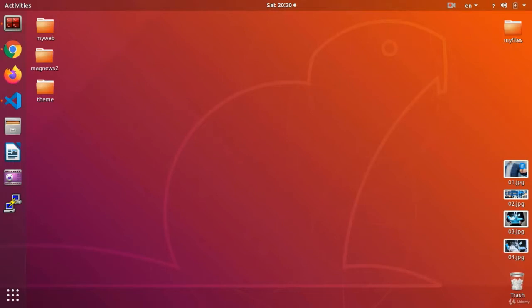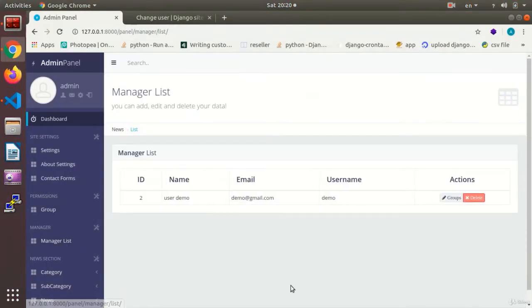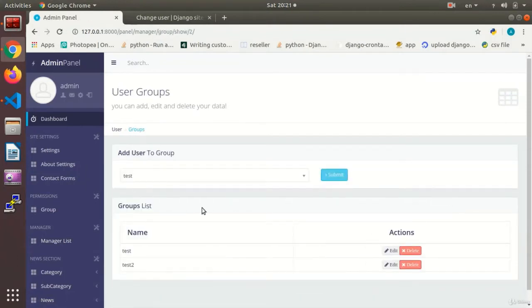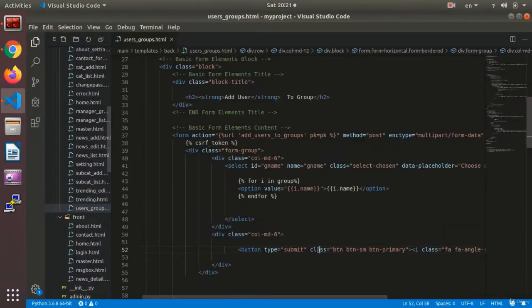Hi dear viewers, this is Rsh Kamoli with another session of the website programming course under Python programming language and the Django framework. A very warm welcome from me. If you remember well, in the previous session we made the adding section of the user to the group. In this session we are going to prepare the settings.